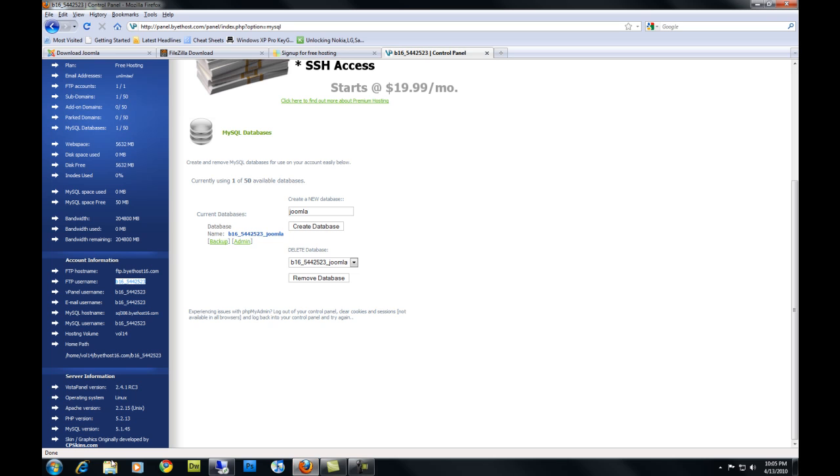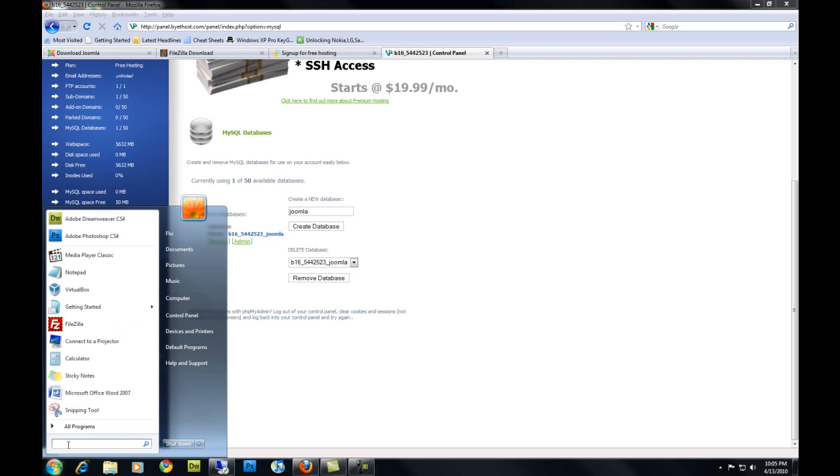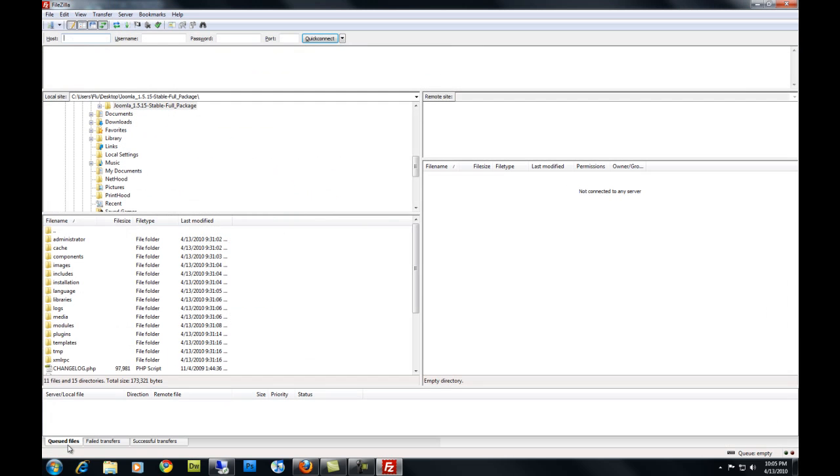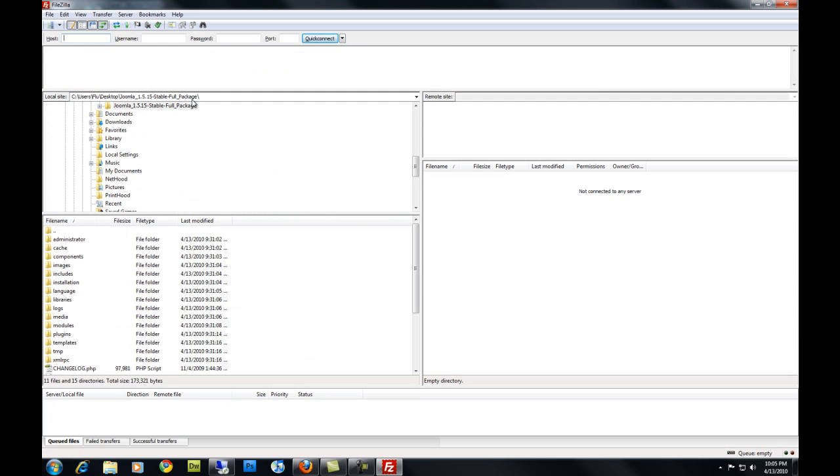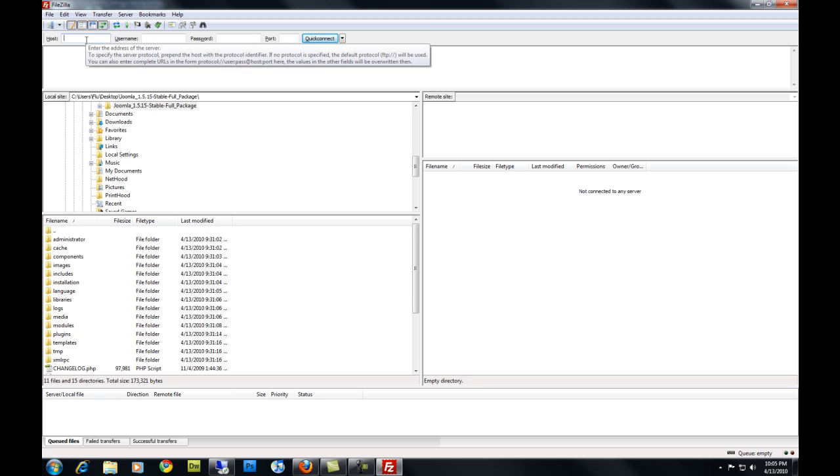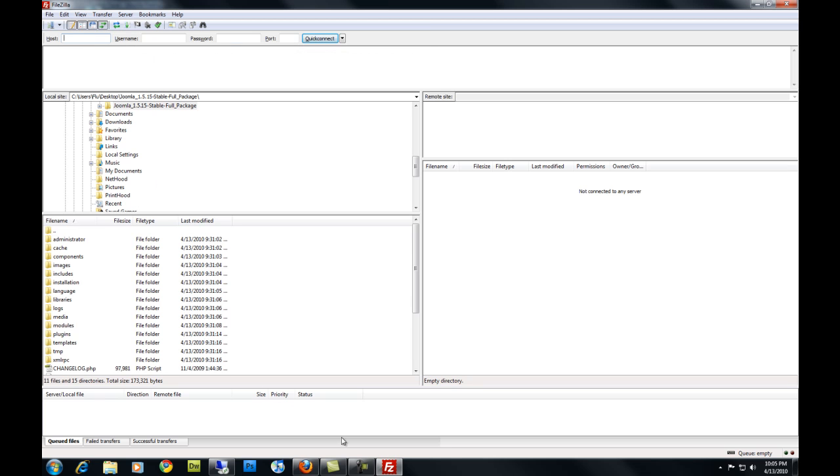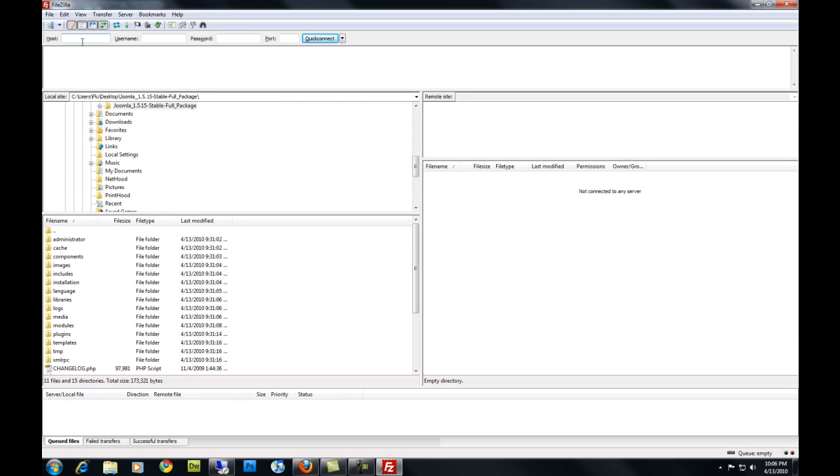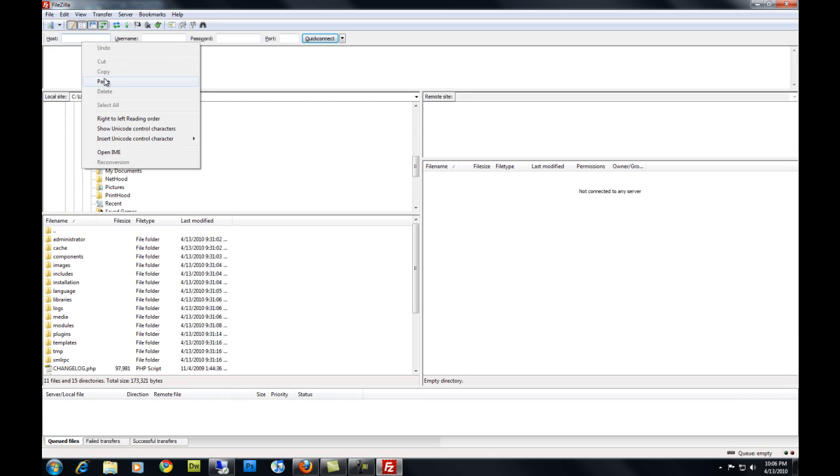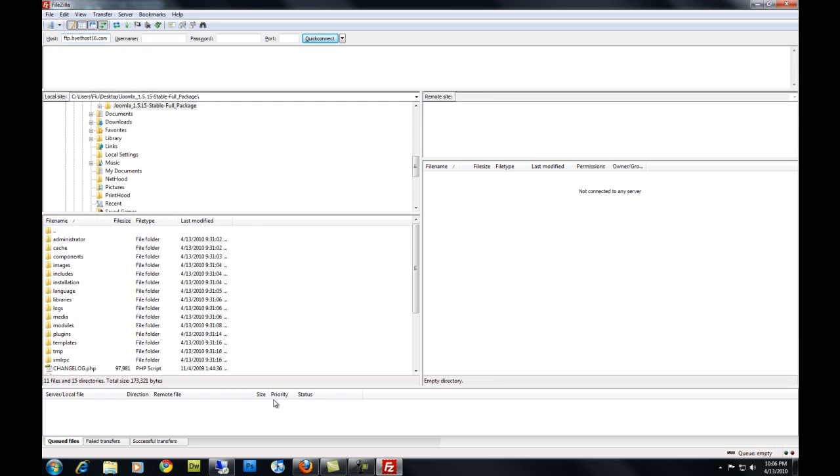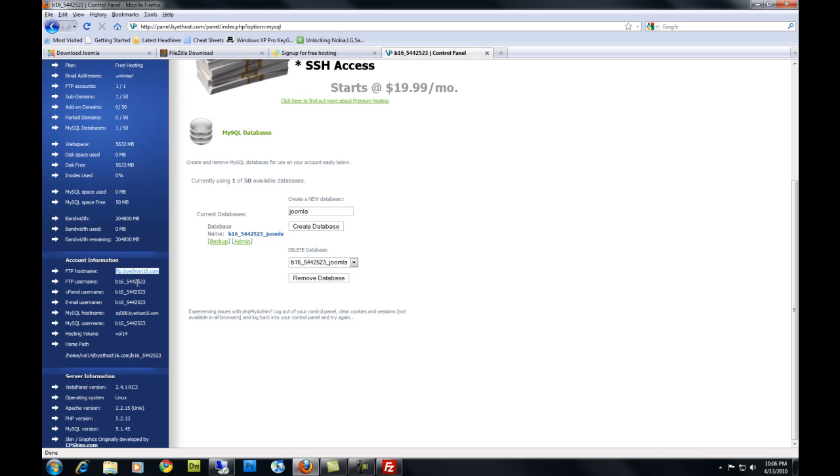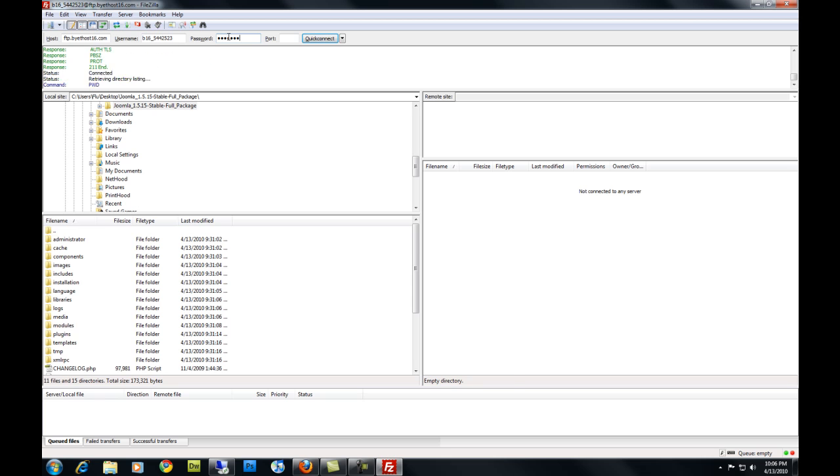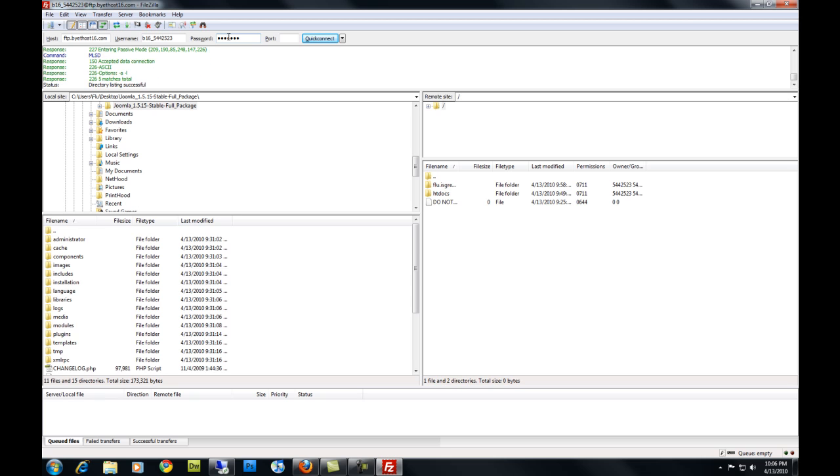Alright, start your FileZilla. You're going to paste your host name in here, or type it. Your host address, I'm going to copy and paste it under host. I'm back, and copy and paste my username, and the password you chose when you signed up for the host.